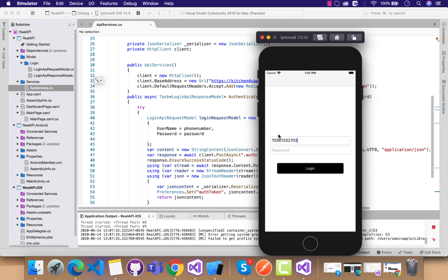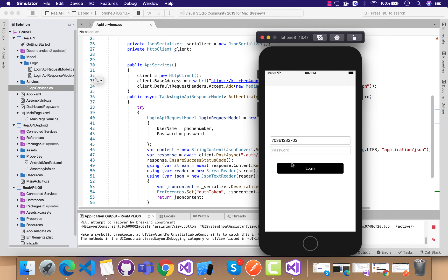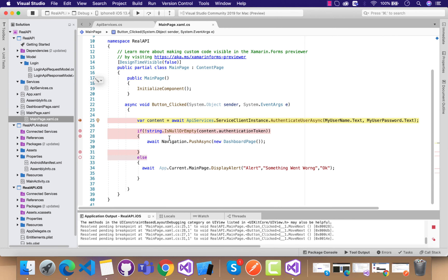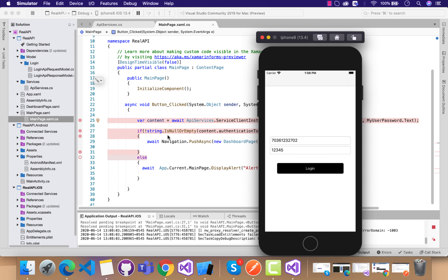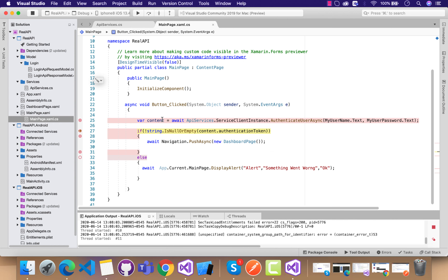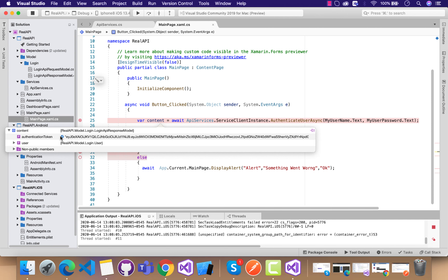Now we are good to run our Xamarin Forms application integrating the real API with this username and password. That's all for this tutorial — thank you guys, thanks for watching, and keep in touch for the next tutorials.